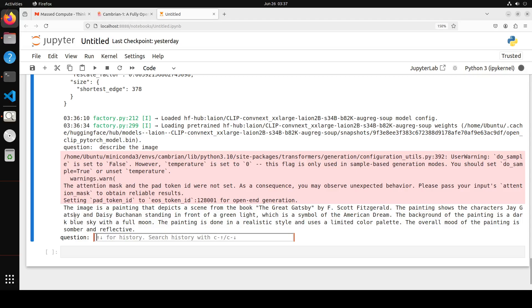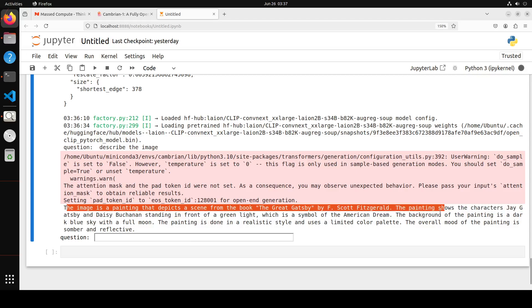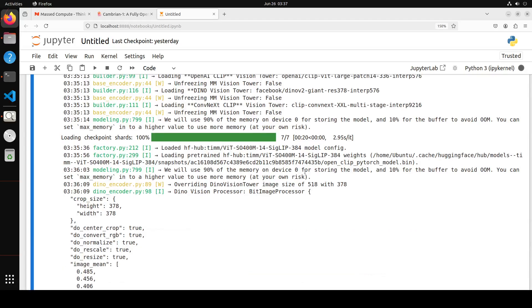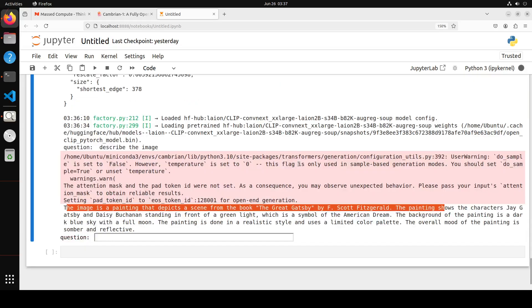There you go. It says the image is a painting that depicts a scene from The Great Gatsby by F. Scott Fitzgerald. The painting shows the character Jay Gatsby standing in front of a green light, which is a symbol of the American dream. I mean, it's talking about something hard coded because I couldn't see where that came from in the code. This is not what our image looks like. I think it has picked up some items from that image like full moon and that painting style background. The overall mood of the painting is somber and reflective, that's true. Other than that, I don't think it's correct.